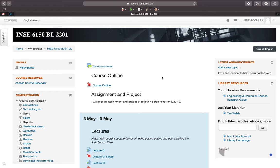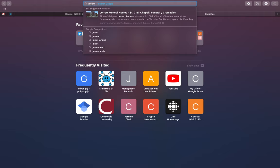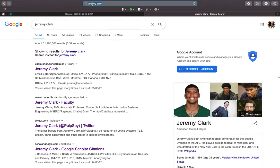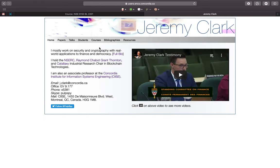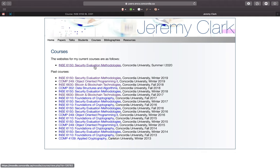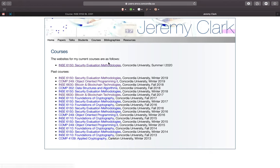If you want to find me, you can just Google me and I should come up even if you don't spell it right. From my website you can find a tab with courses, and there's a link to the course website. This year the course website will be on Moodle.